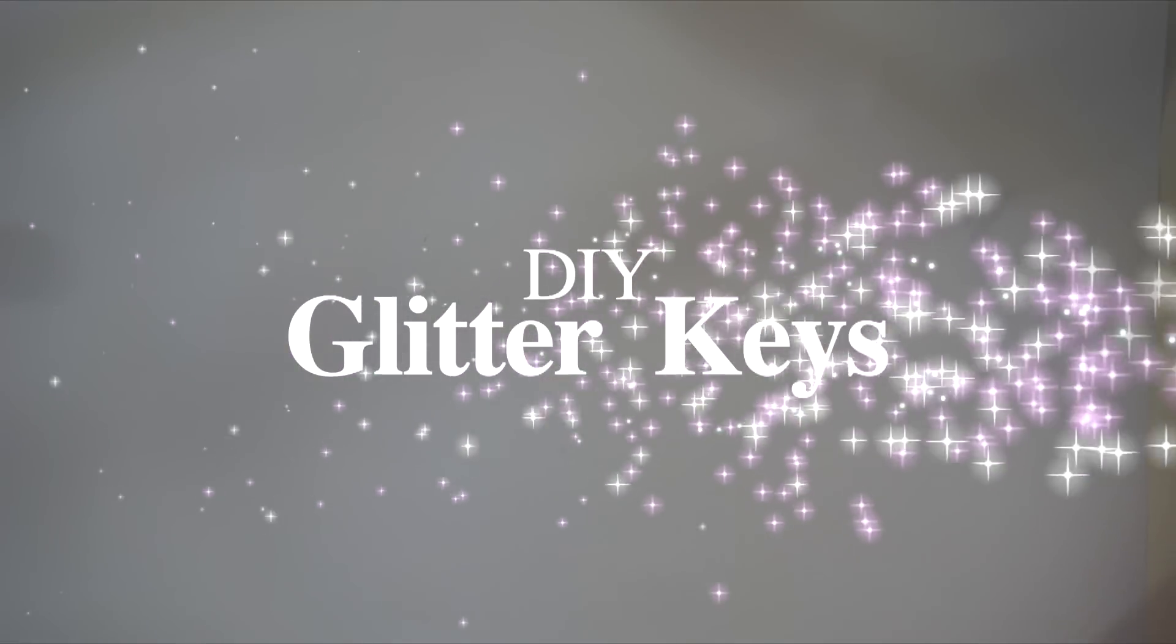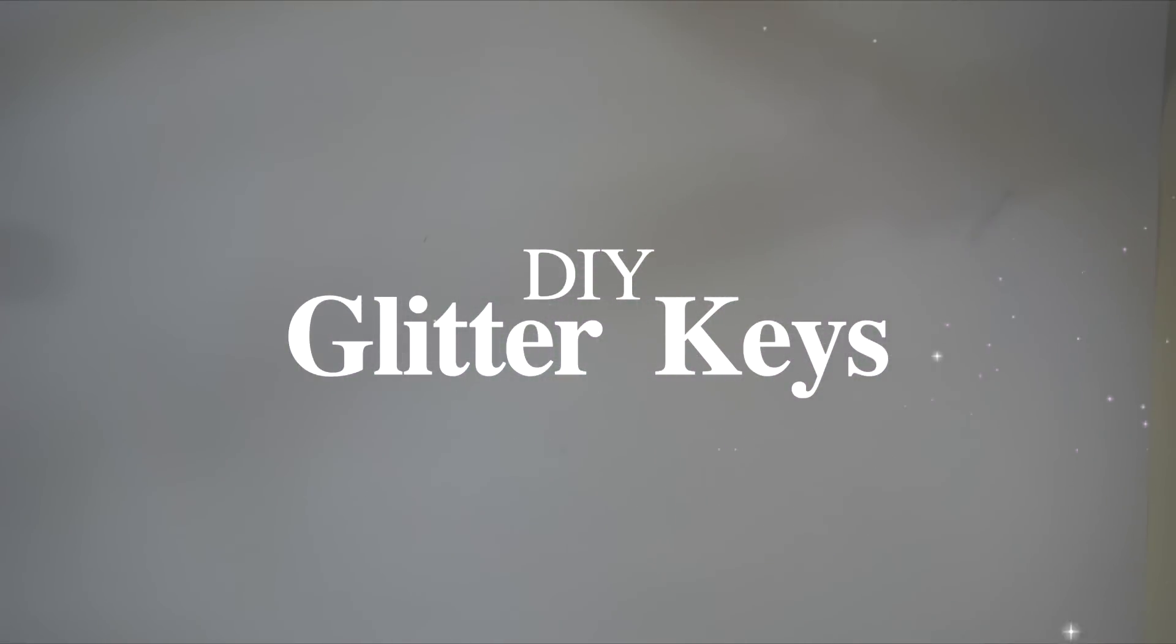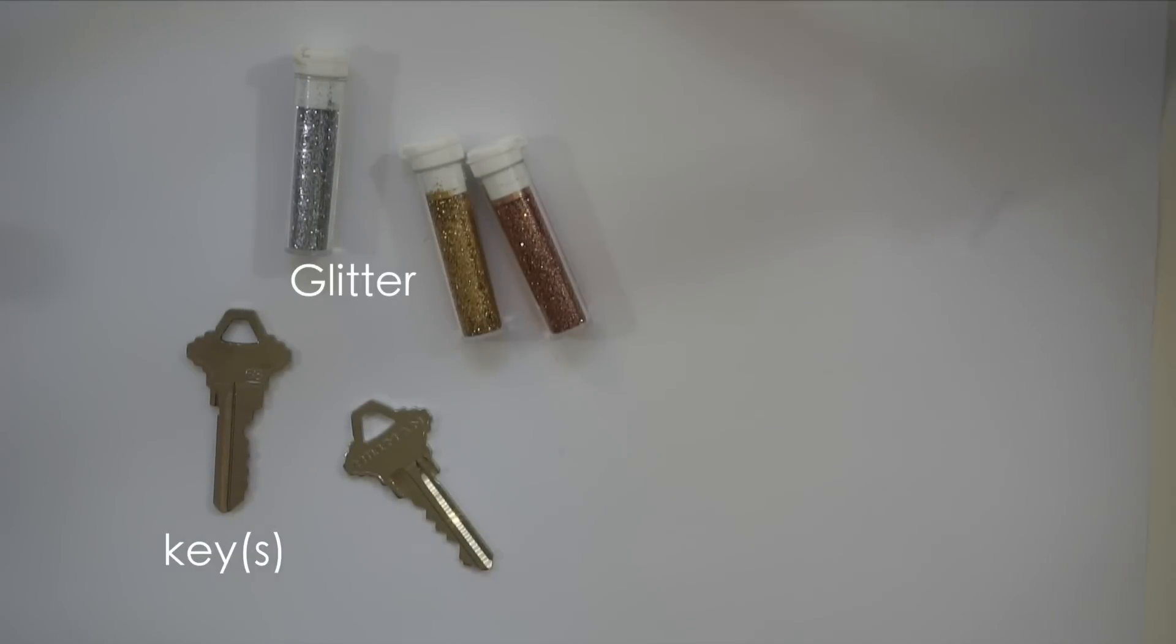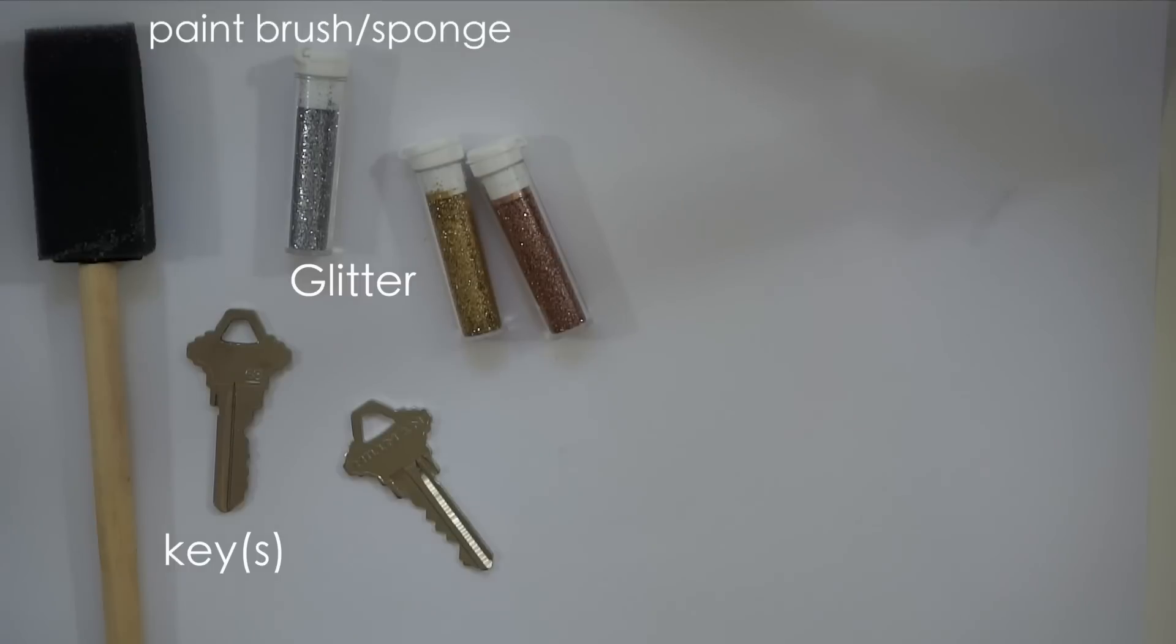In this video, I show you how to create glitter keys. Here's everything that you need. Be sure to check out the description box for more information on these products as well.